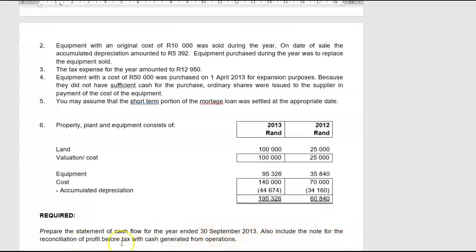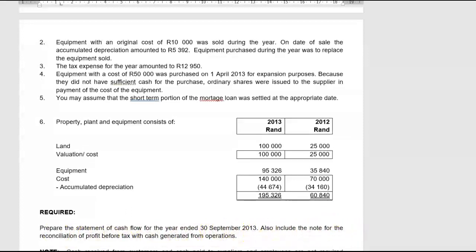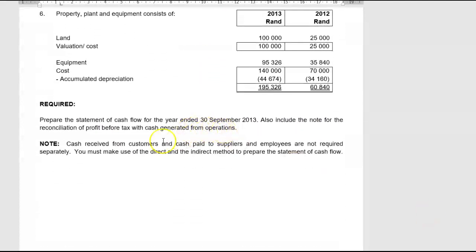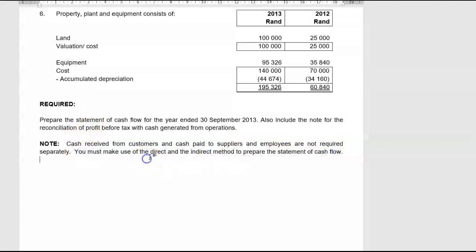Also include the note — the reconciliation note of profit before tax to cash generated from operations. Cash received from customers and cash paid to suppliers and employees are not required separately. If you don't require those separately, then you have to use the indirect method because you cannot use the direct method. So we're going to do the indirect method of doing this cash flow statement.